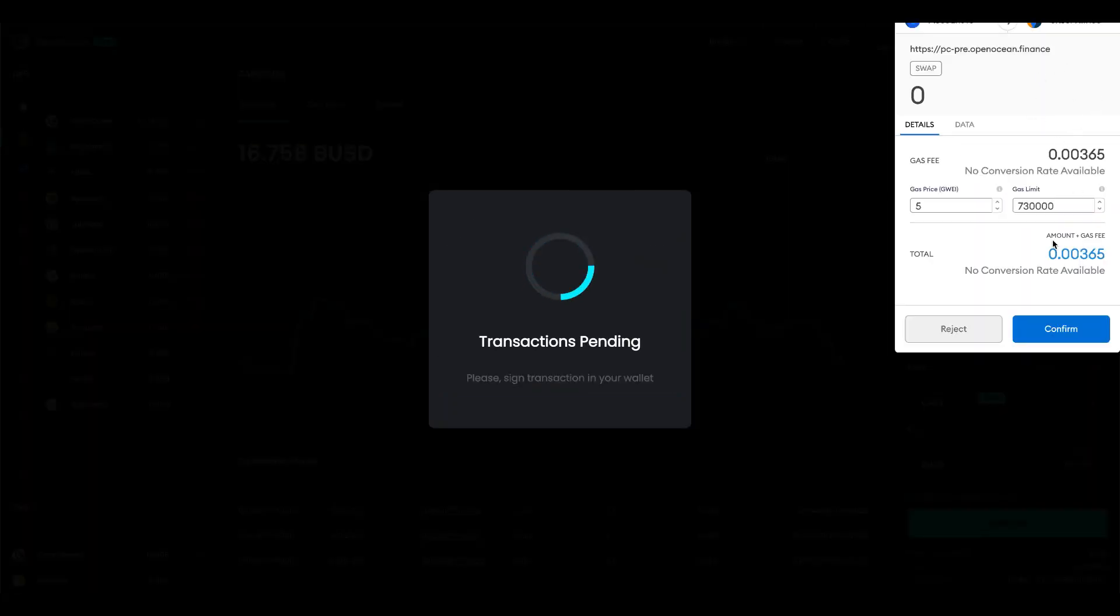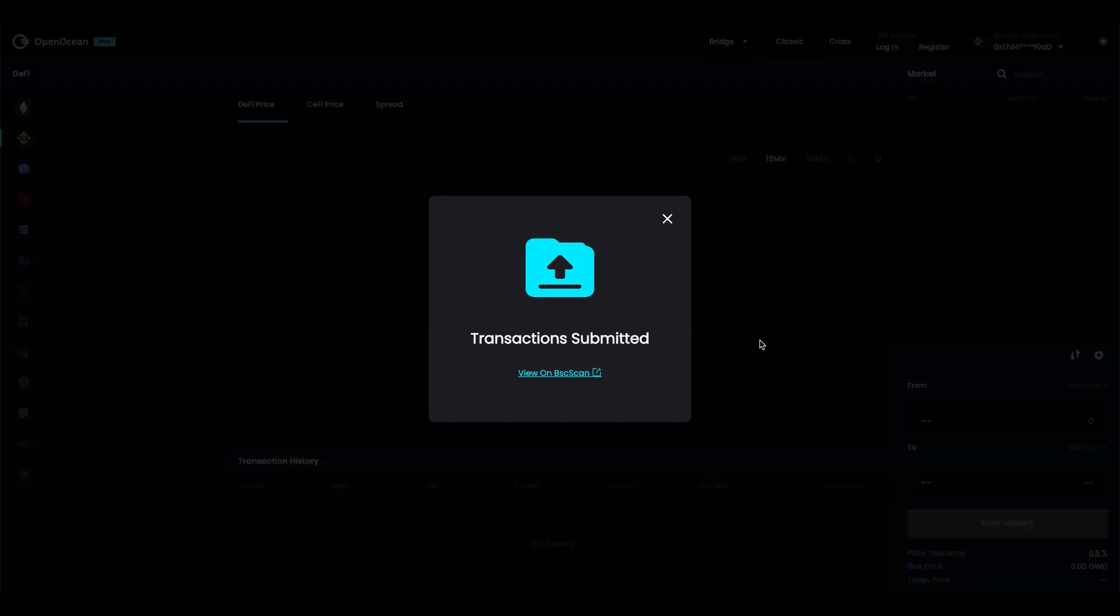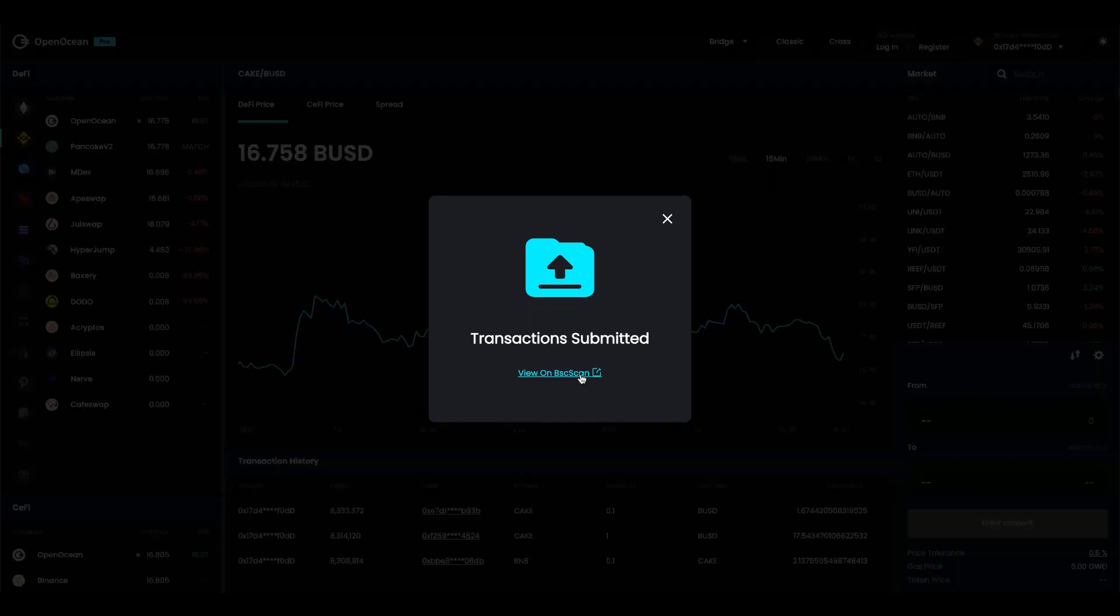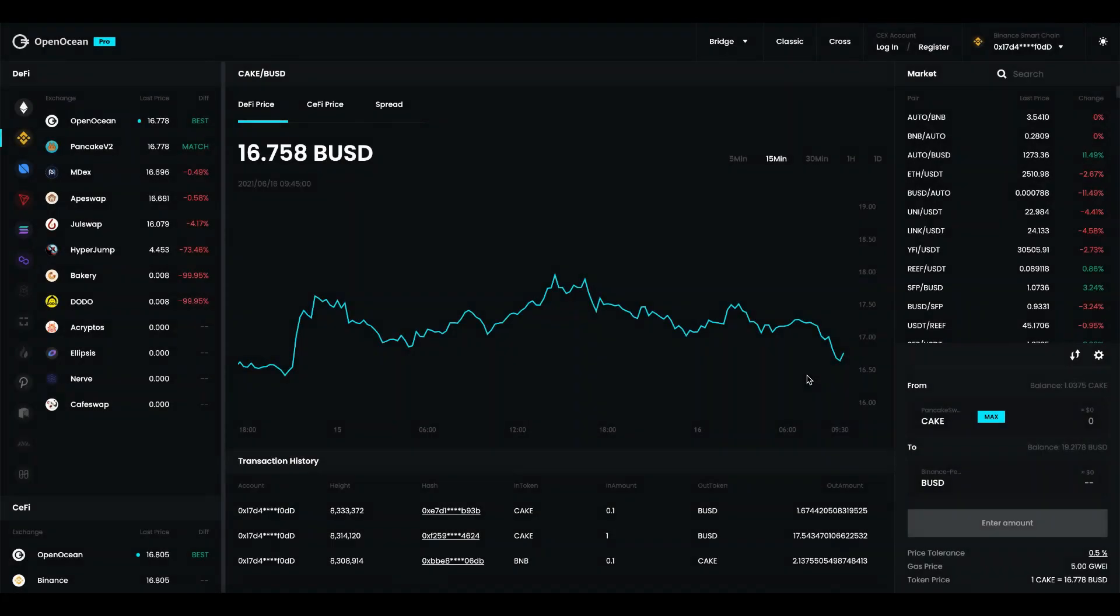MetaMask will prompt me transaction. I'm going to go ahead and confirm the amount plus gas fee. And the transaction has been submitted. And if you want you can go in and view it on the scan for the particular chain you traded on.